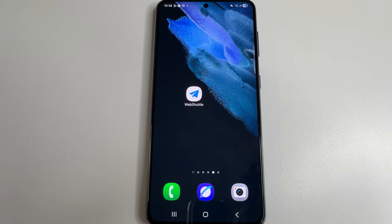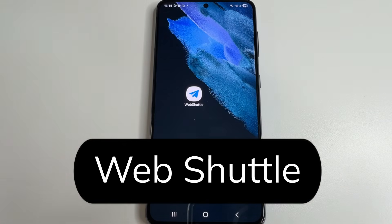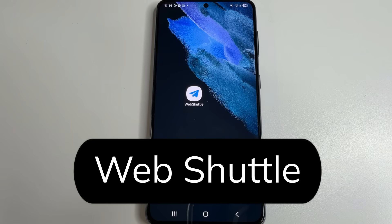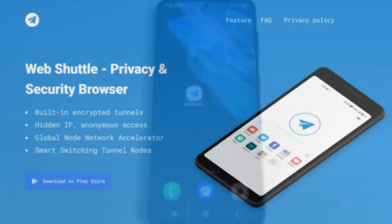This browser is called WebShuttle. You can download it from the link in the description of this video, or like all other applications, from the Play Store. Now I will tell you in more detail why it helps to keep our privacy on the internet.